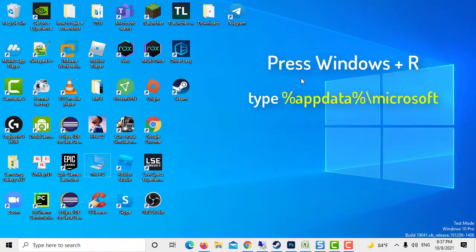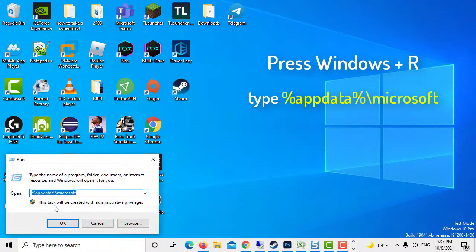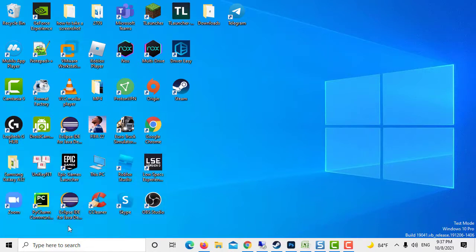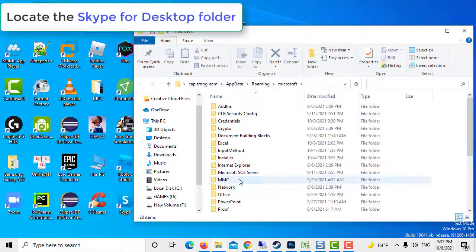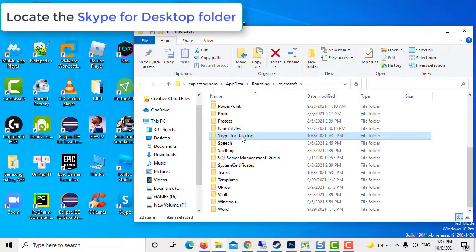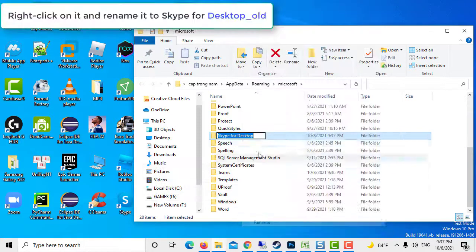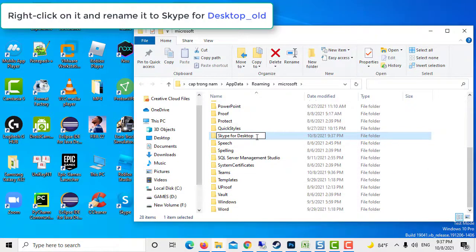Press Windows Key Plus R to open Run box. Then type the following command in the Windows search bar. Click OK or press Enter. And then locate the Skype for Desktop folder. Right click on it and rename it to Skype for Desktop Old.